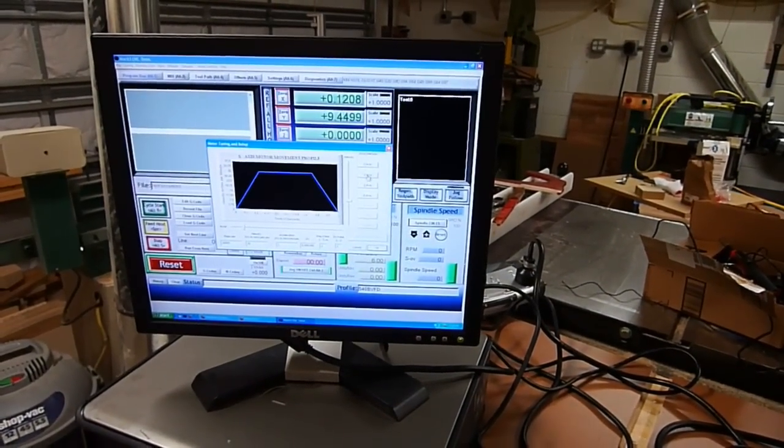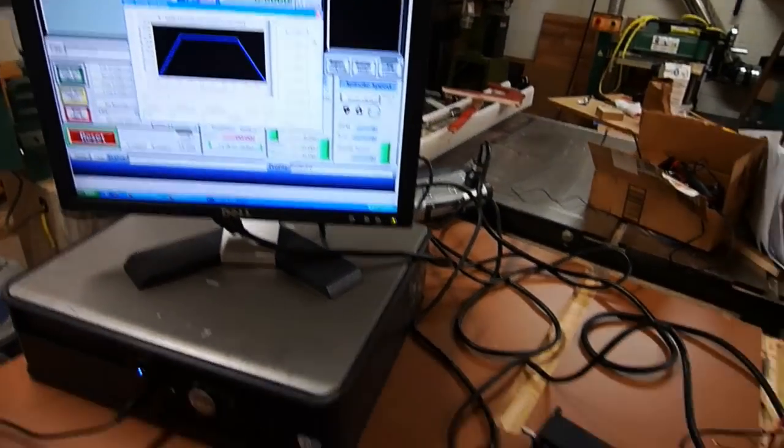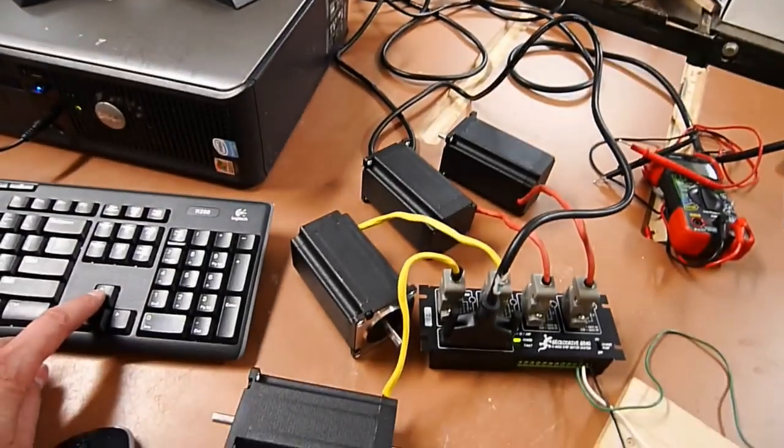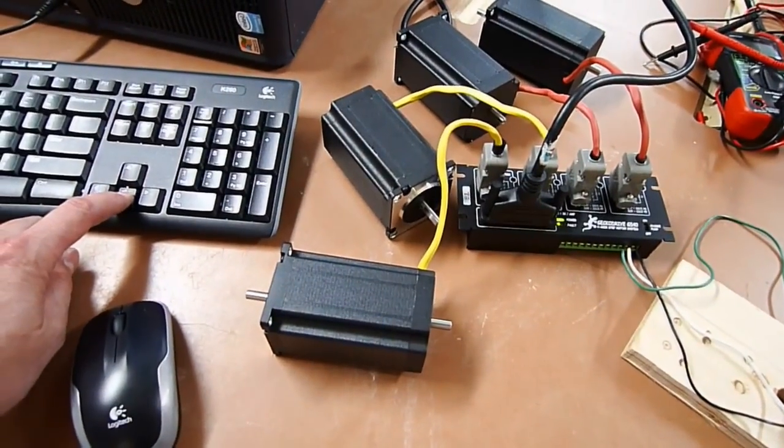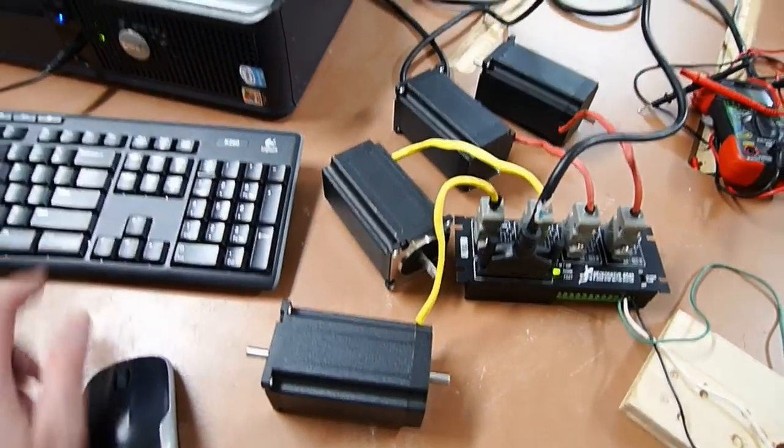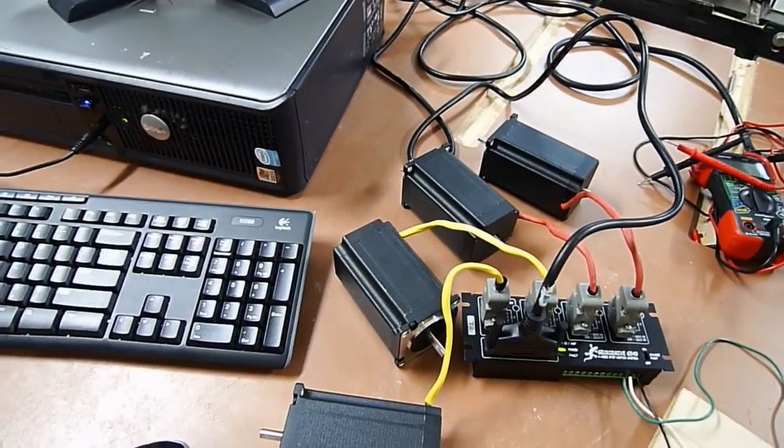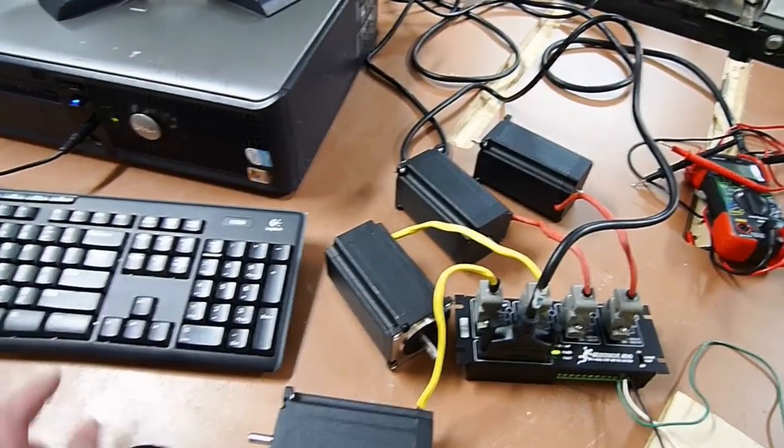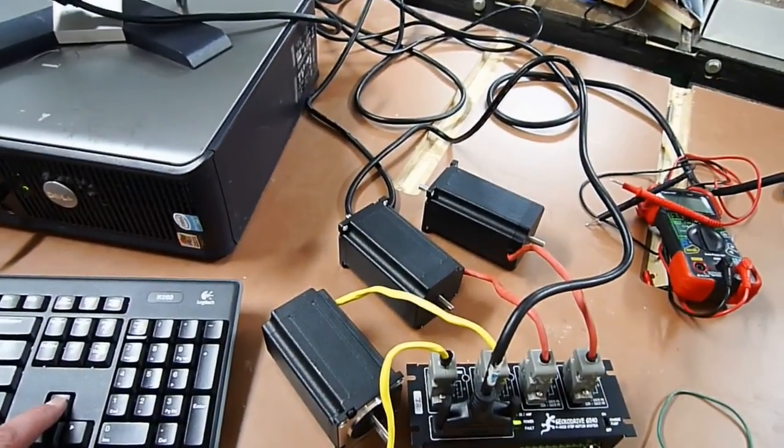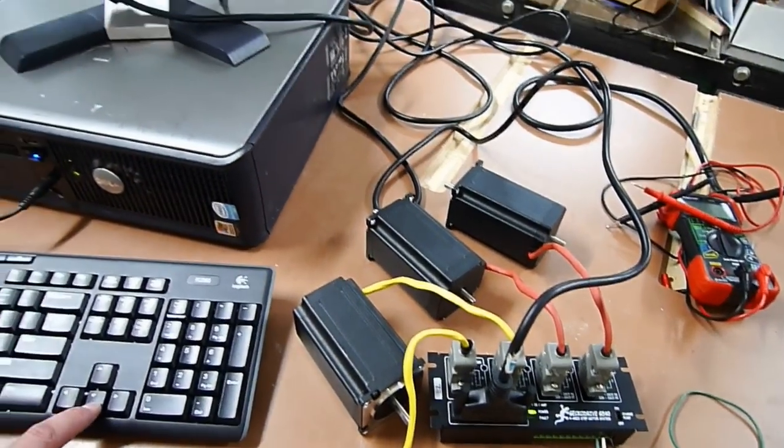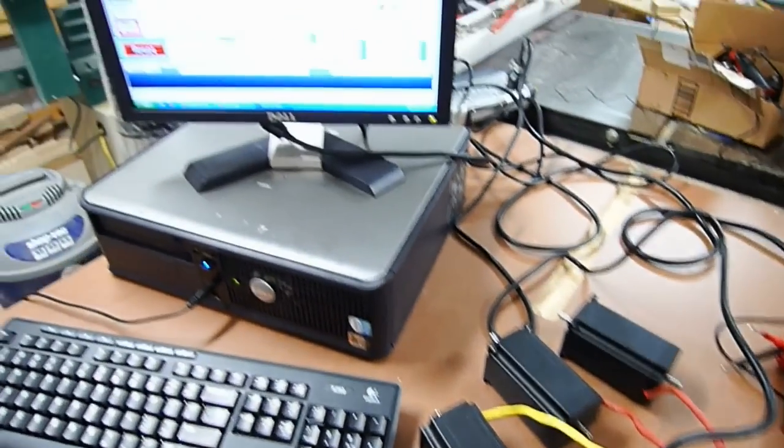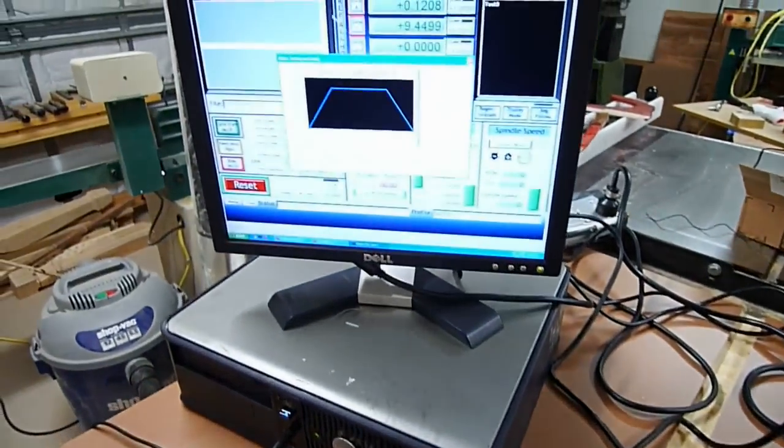Just use your directional keys and go ahead and play around with all your motors so you can test them all out here and make sure everything's working, which I've done.